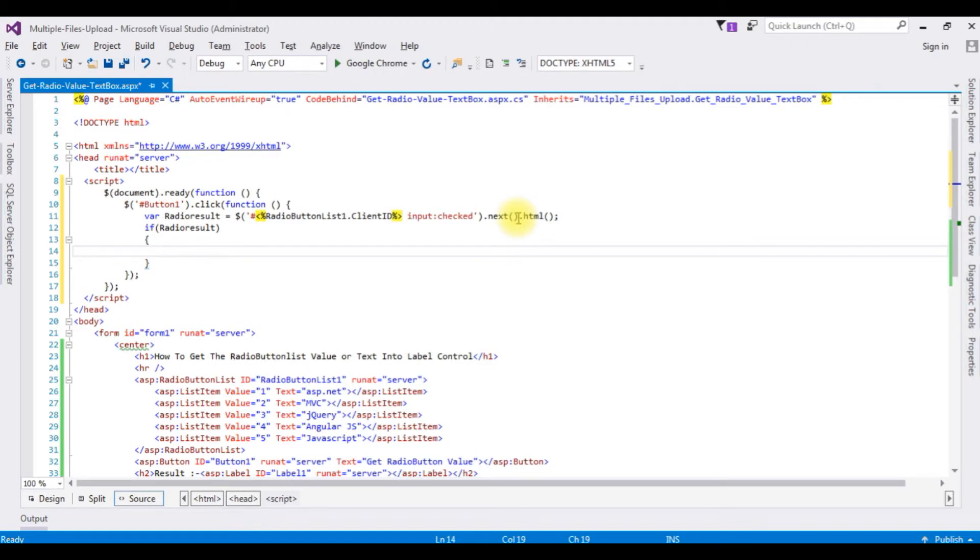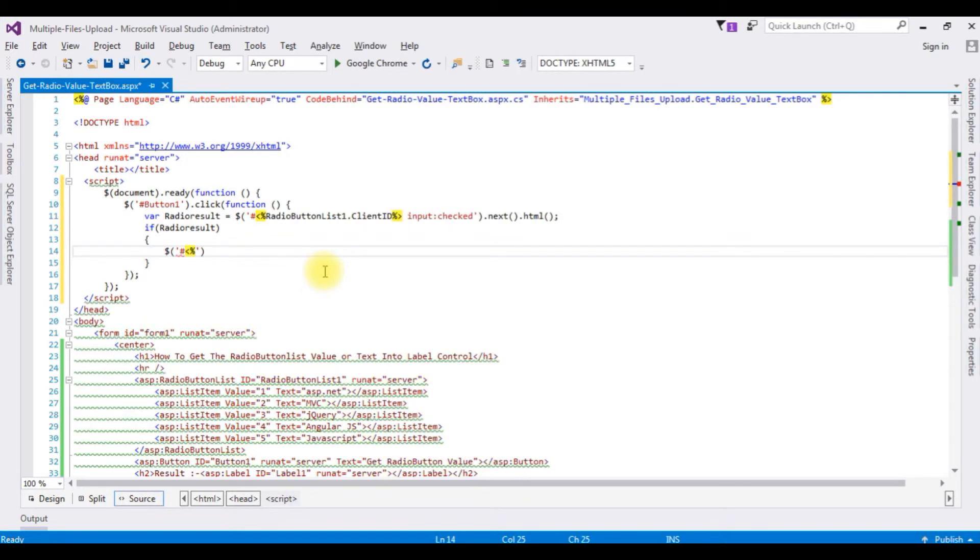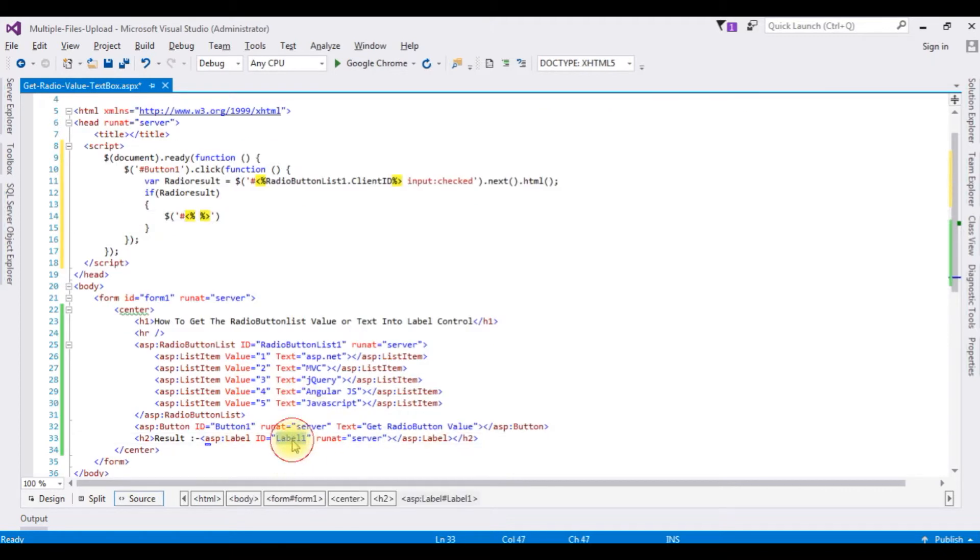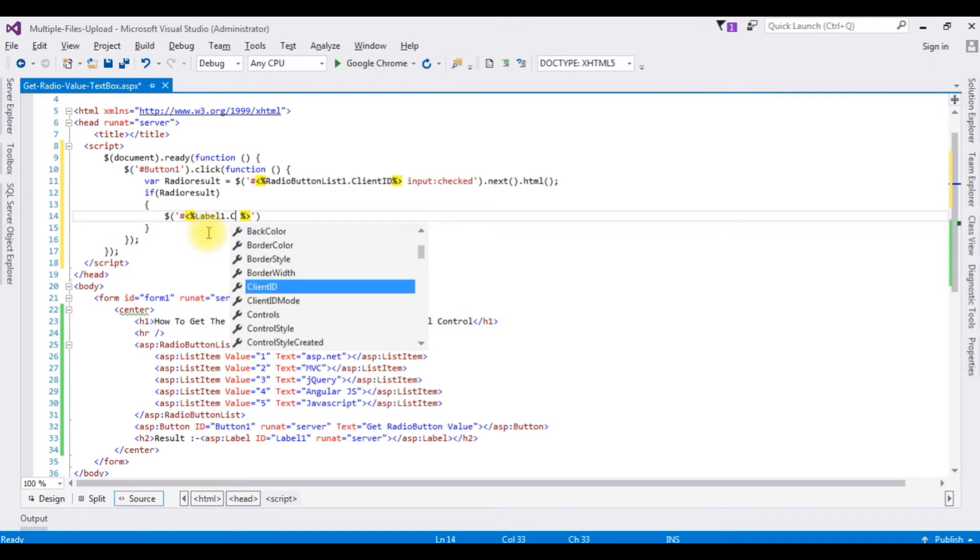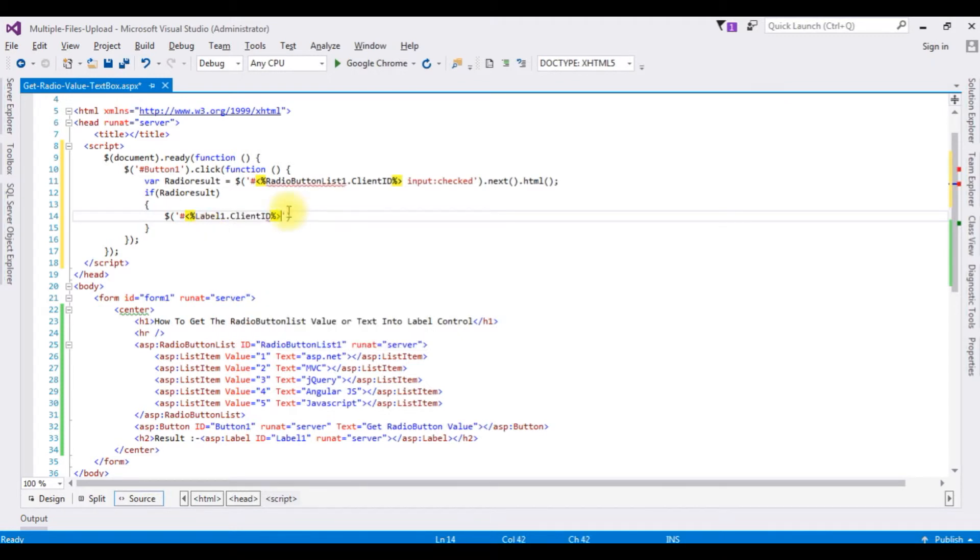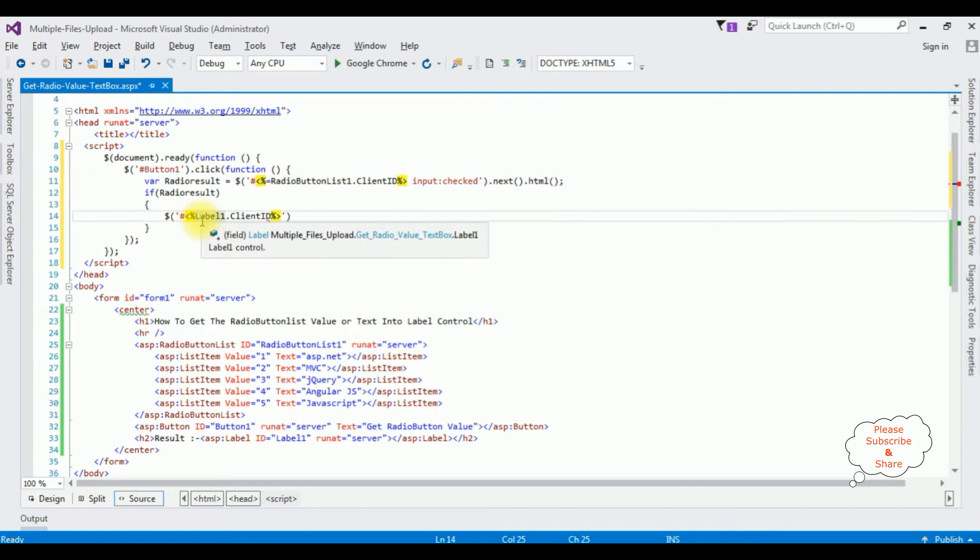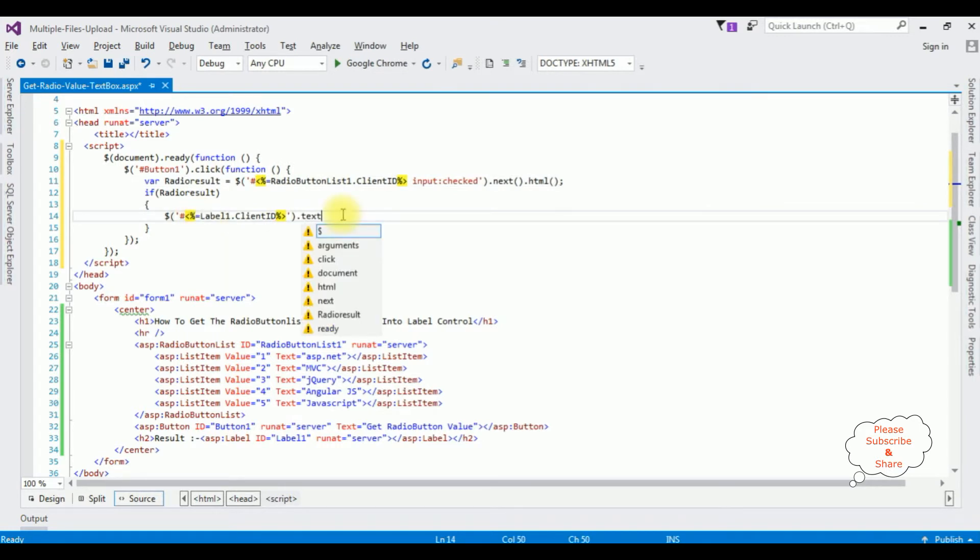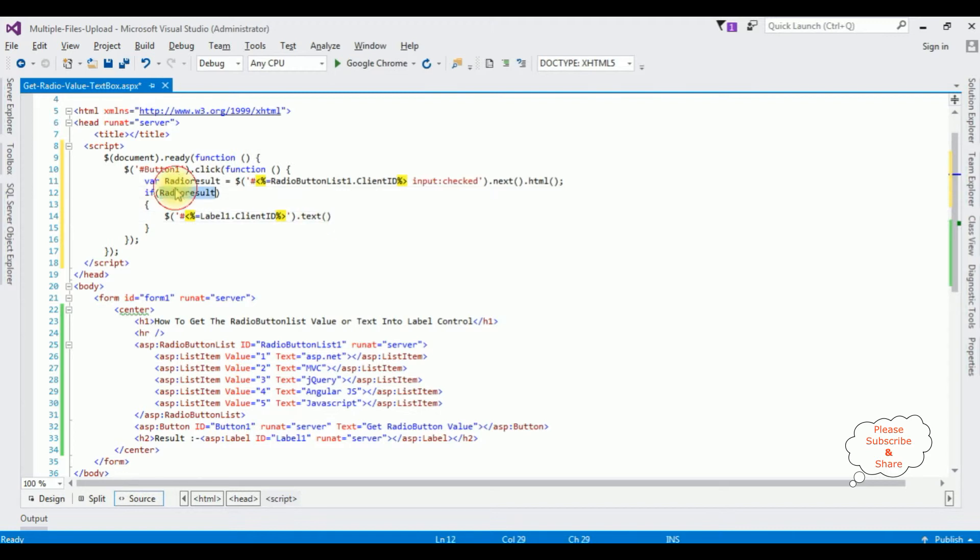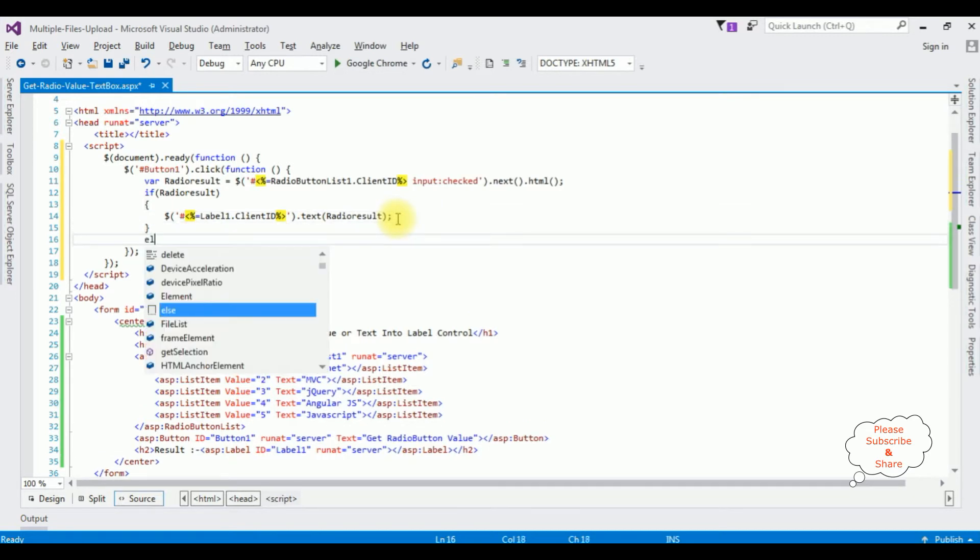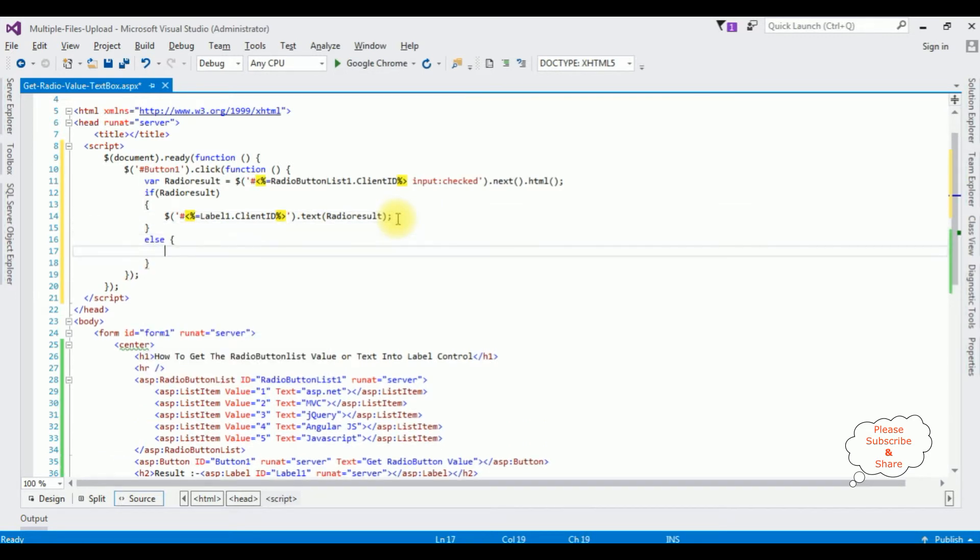Now in this if condition the selected value will be displayed here in the label control. Between single quotes hash here I am adding the label control id dot client id here I forgot to add equals to dot text method this text method takes the radio result here else if the user without checking any radio button controls